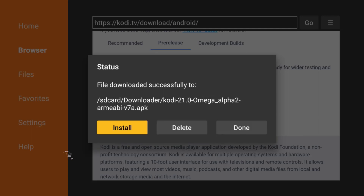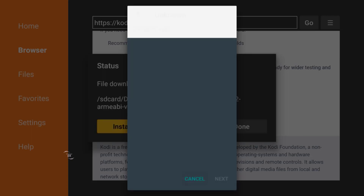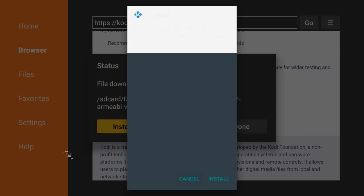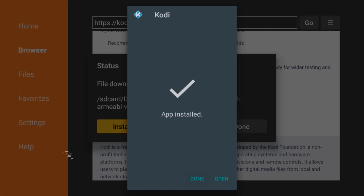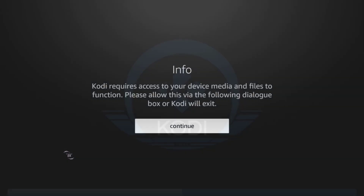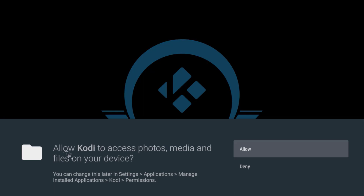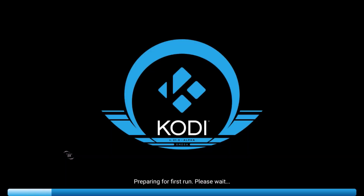When Kodi 21 is installed, click Install right there. Once the app is installed, click Open. Kodi will require access to your device media — click Continue and then Allow to grant media access.